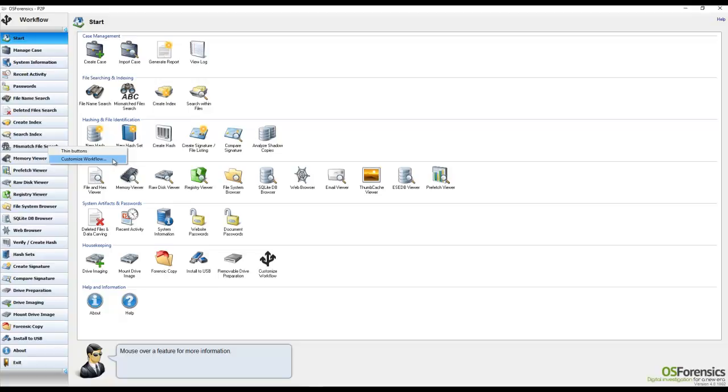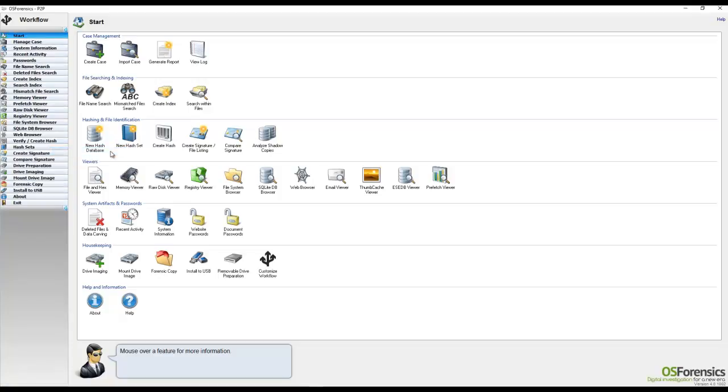Now you will see another option available to you here in the right-click menu called Thin Buttons. This gives you the option to condense the workflow items to a smaller view.